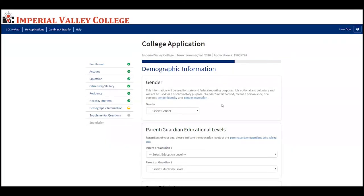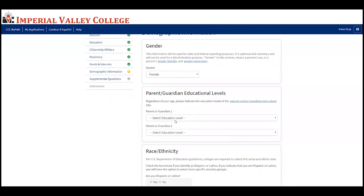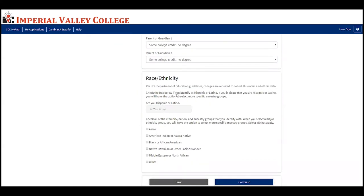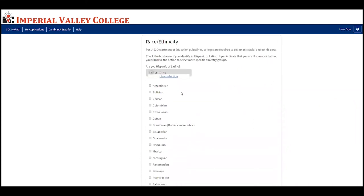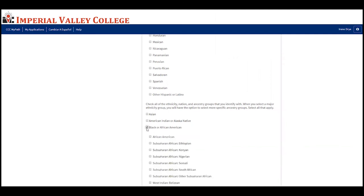Now answer the demographic information questions. Select your gender — feel free to decline if you'd like. Also answer questions regarding your parents' or guardians' education level and select the appropriate ones. Then it will ask for your race and ethnicity: if you're Hispanic, select yes; if not, select no. If you are Hispanic, specify which ancestry group. Also select any other racial or ancestry groups that apply and specify as needed.